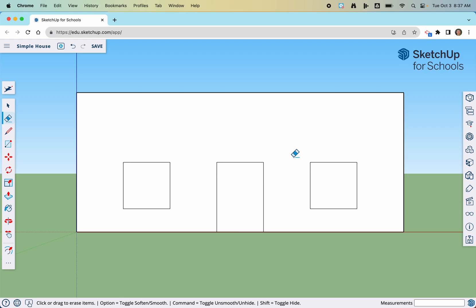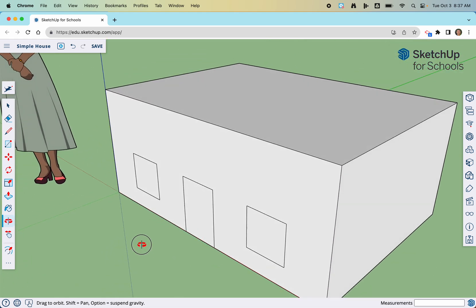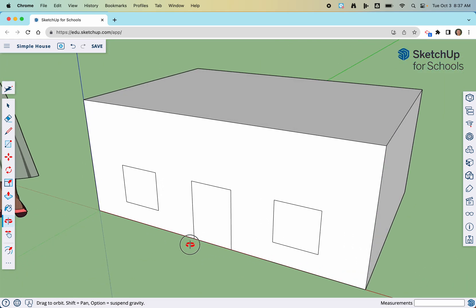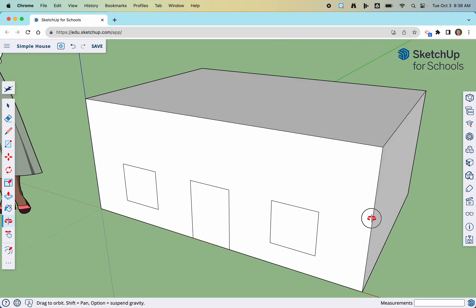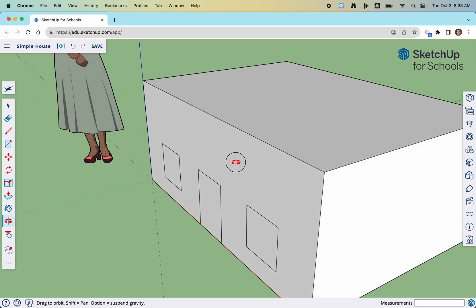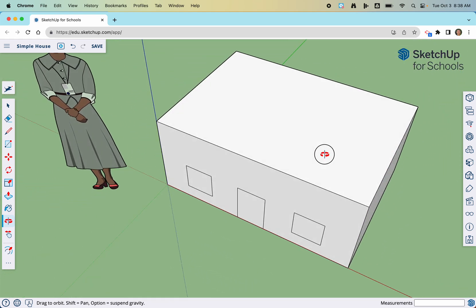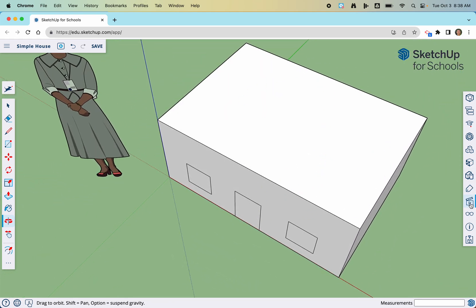Now we're going to activate a new tool we haven't used yet — the orbit tool. It looks like an arrow in the shape of a three-quarter circle, and you activate it by pressing O. The way you use the orbit tool is to click with your thumb and then move your finger across the touchpad to orbit. You can let go and re-center it and keep doing this. I'll show you that we can put the line on the top either in 3D or using scenes.